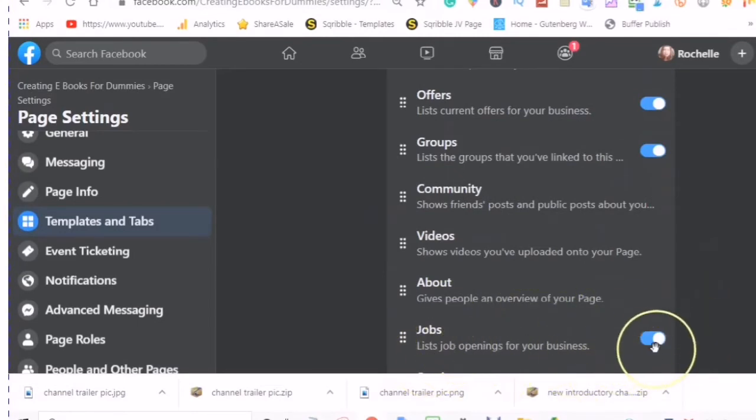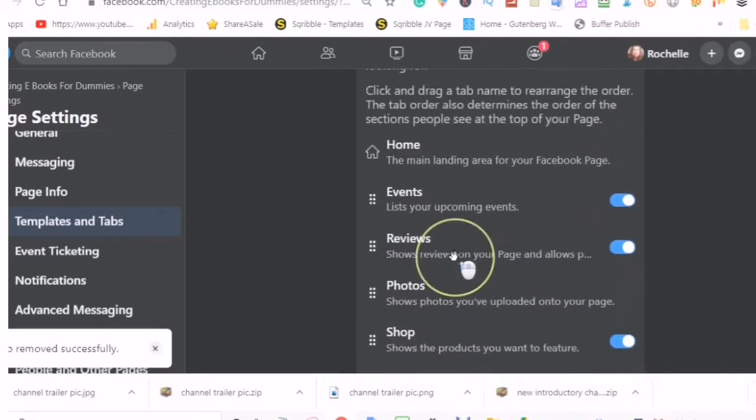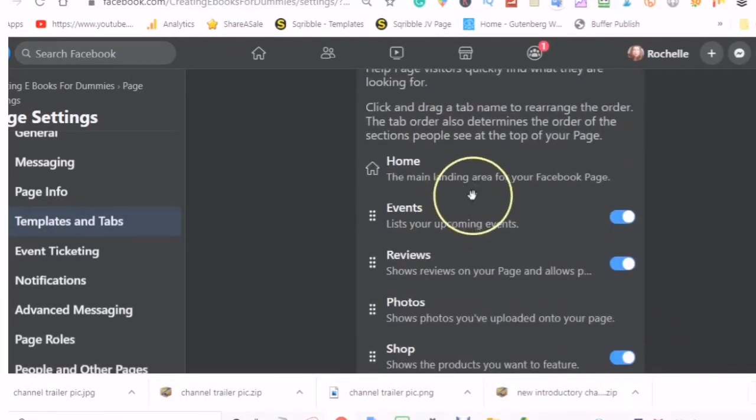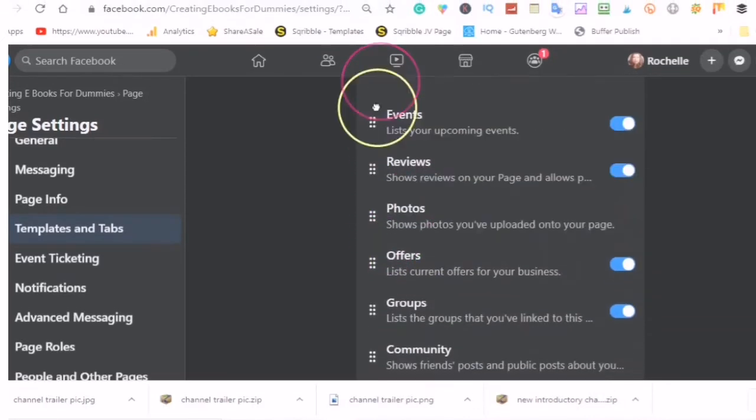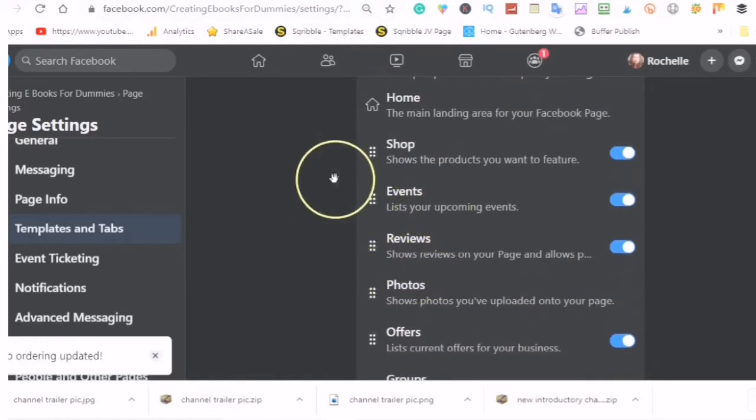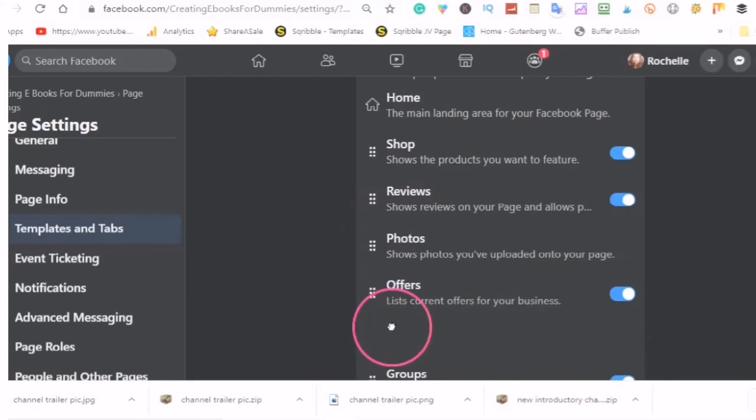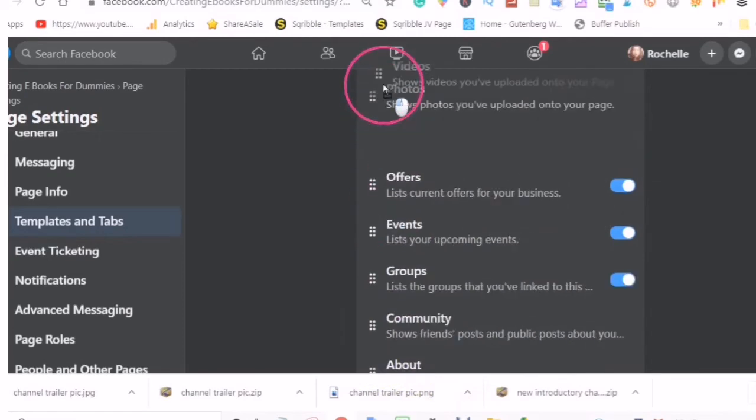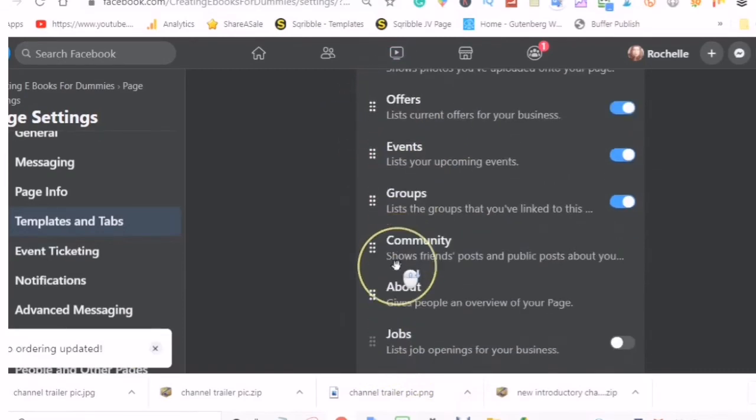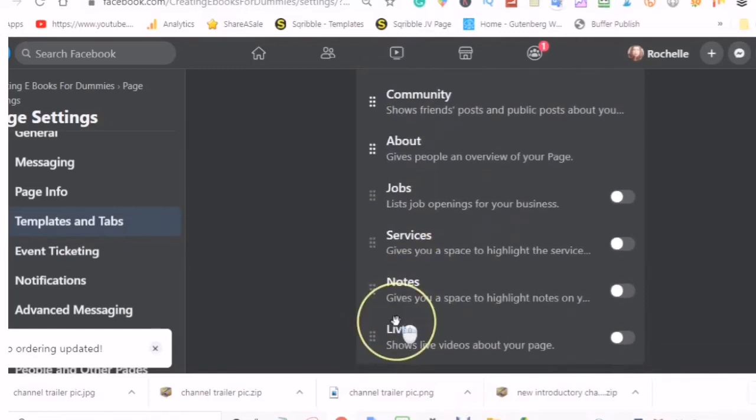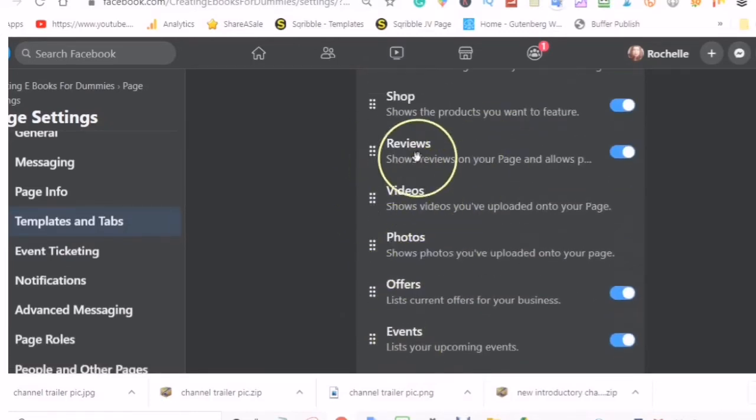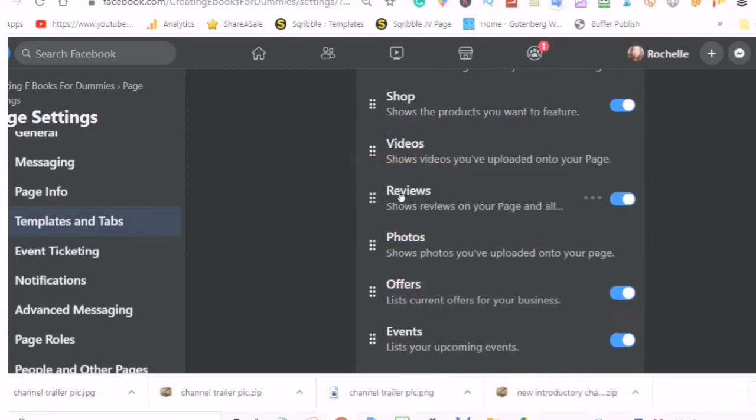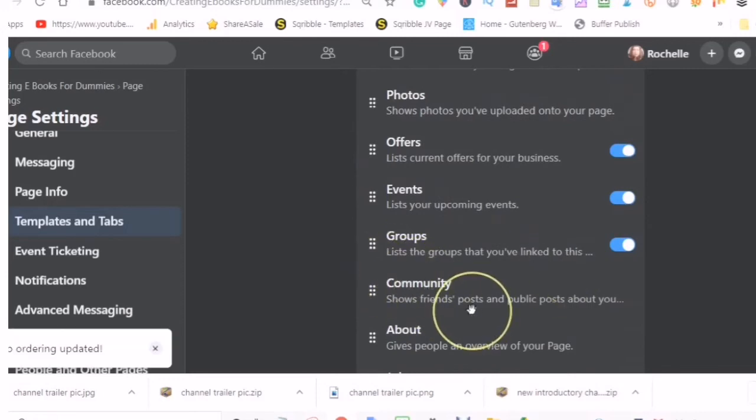The one that I don't want to see here is the jobs because in my business I'm not hiring anybody. And then I'm going to take the shop and put the shop on the top, bring the events down. And also because I have a YouTube channel, I will put my videos up second, reviews under videos, and offers.